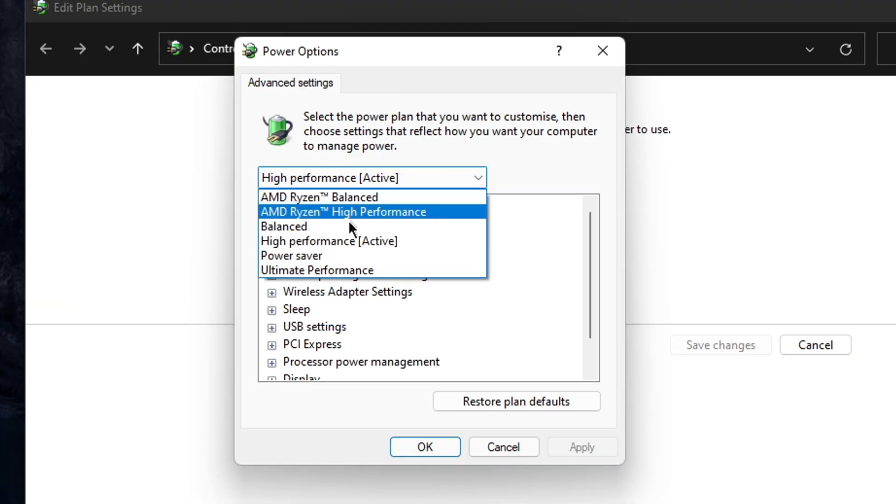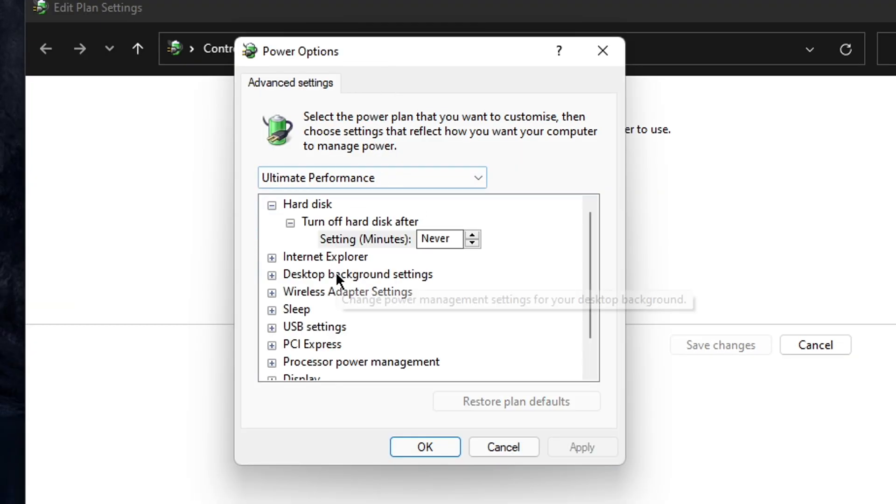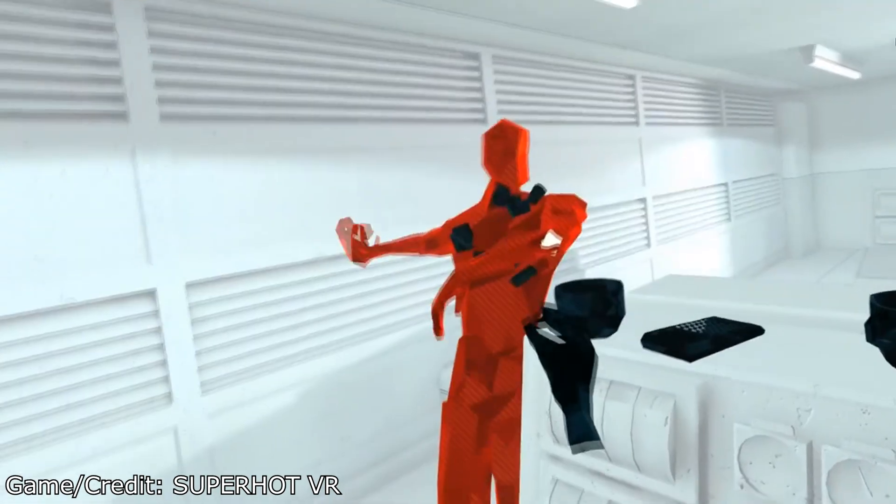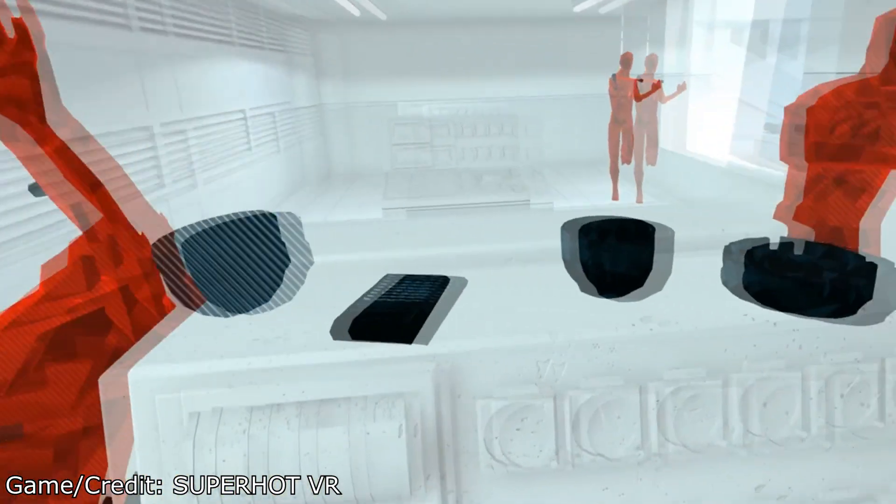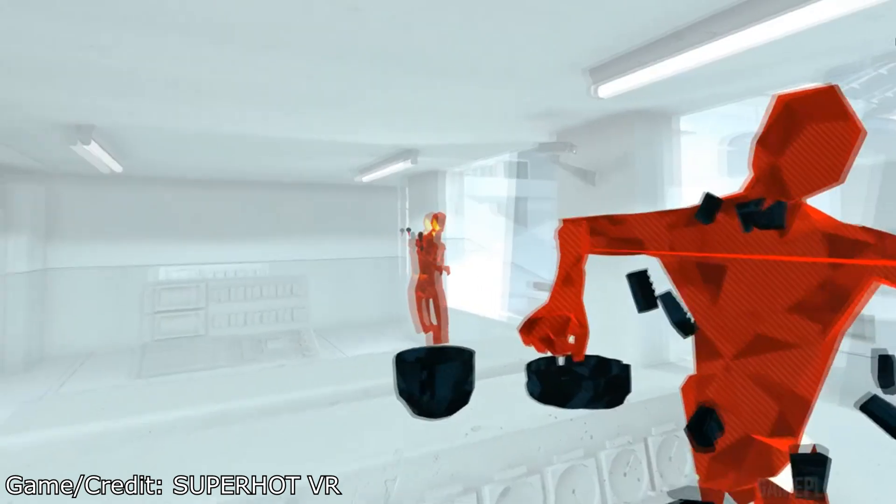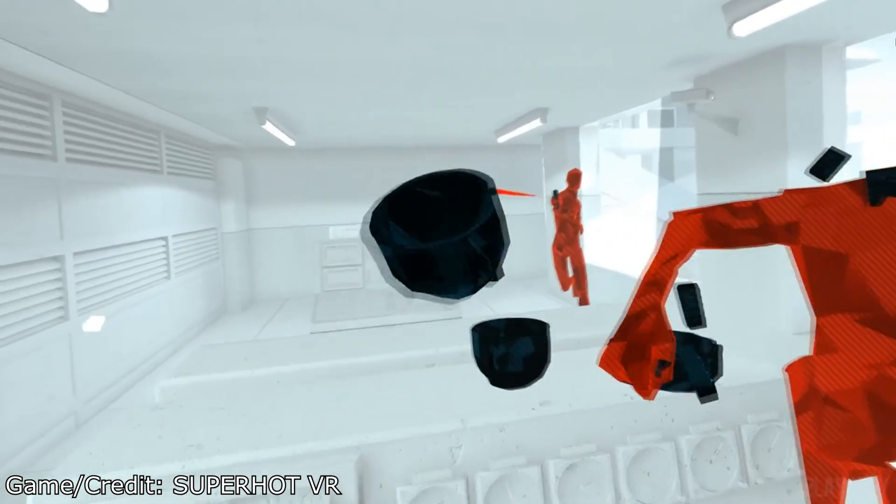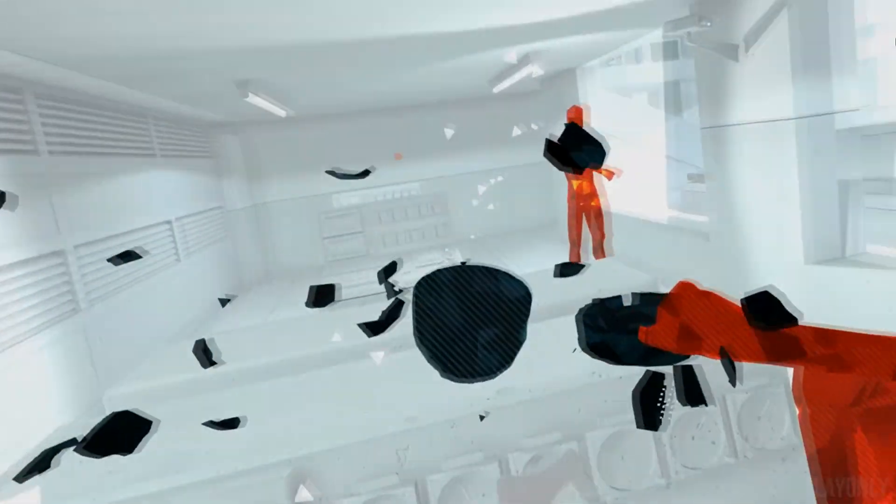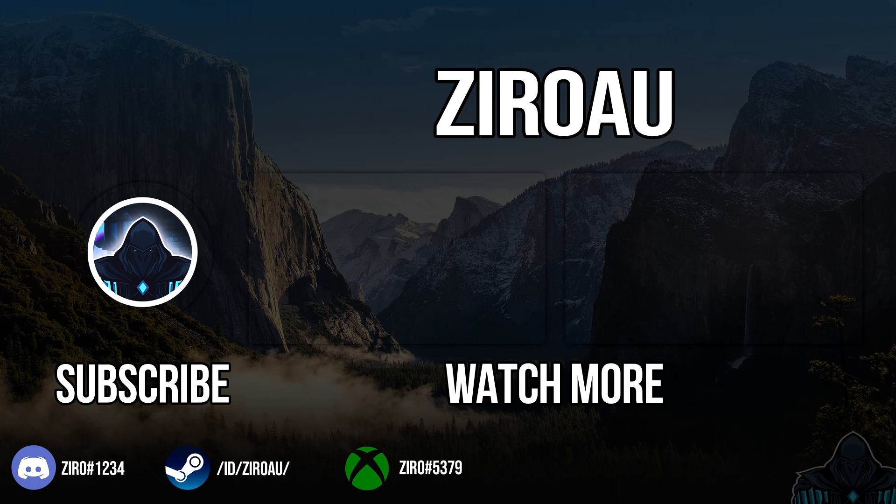That's it for this guide. If any of these settings helped, feel free to leave a like. If you know of any other fixes I didn't mention here, please leave them down in the comments below. I'd love to know them.